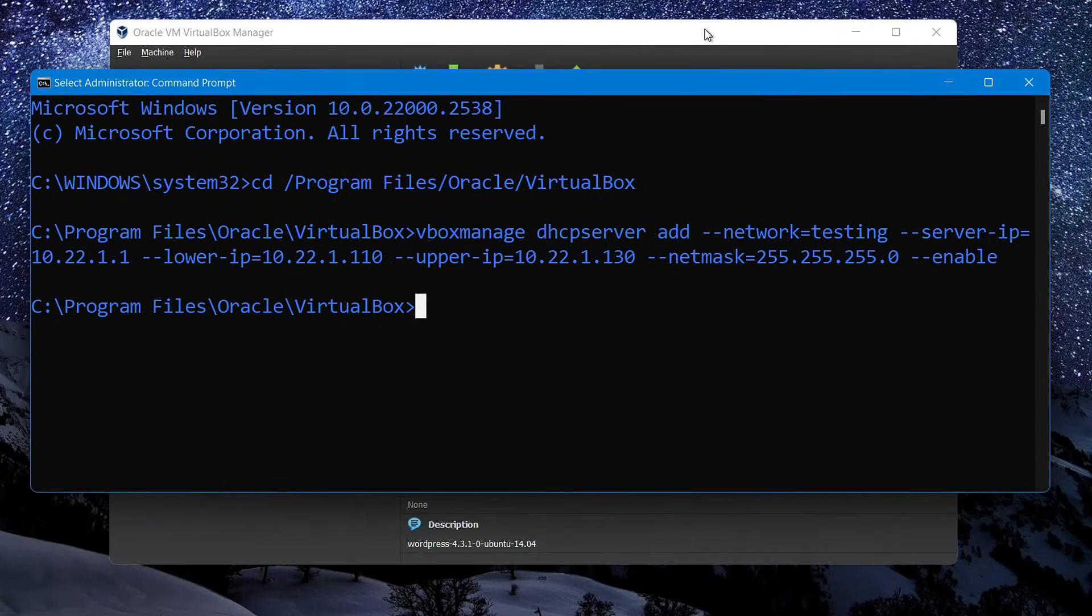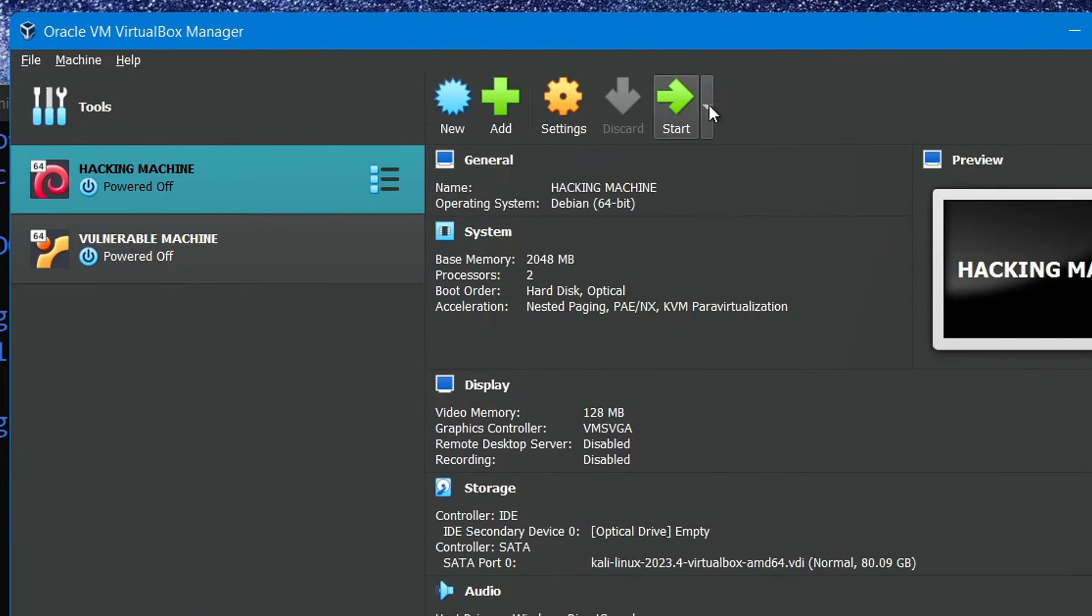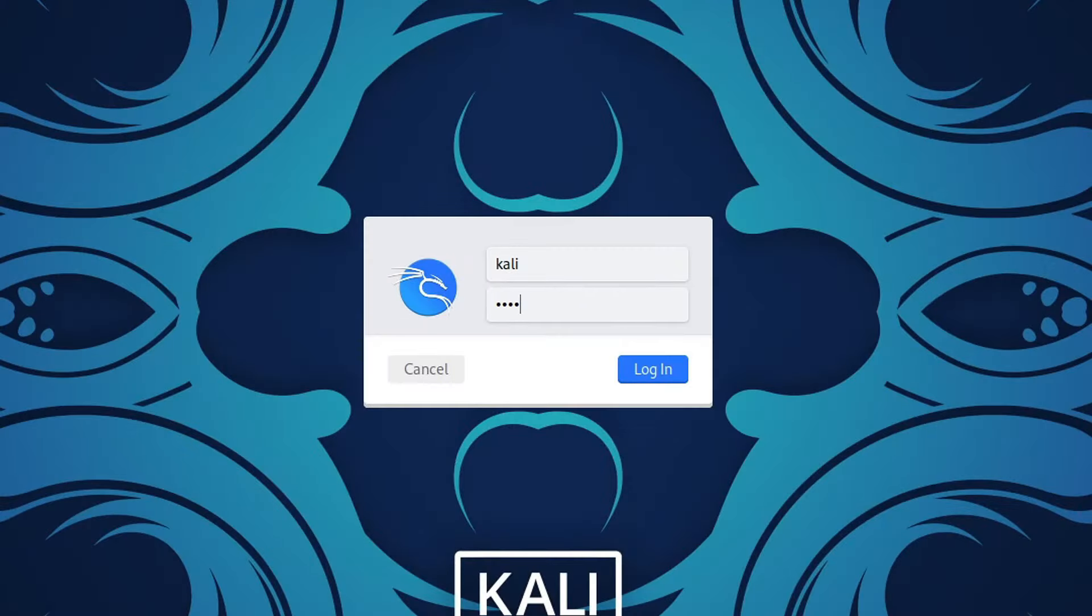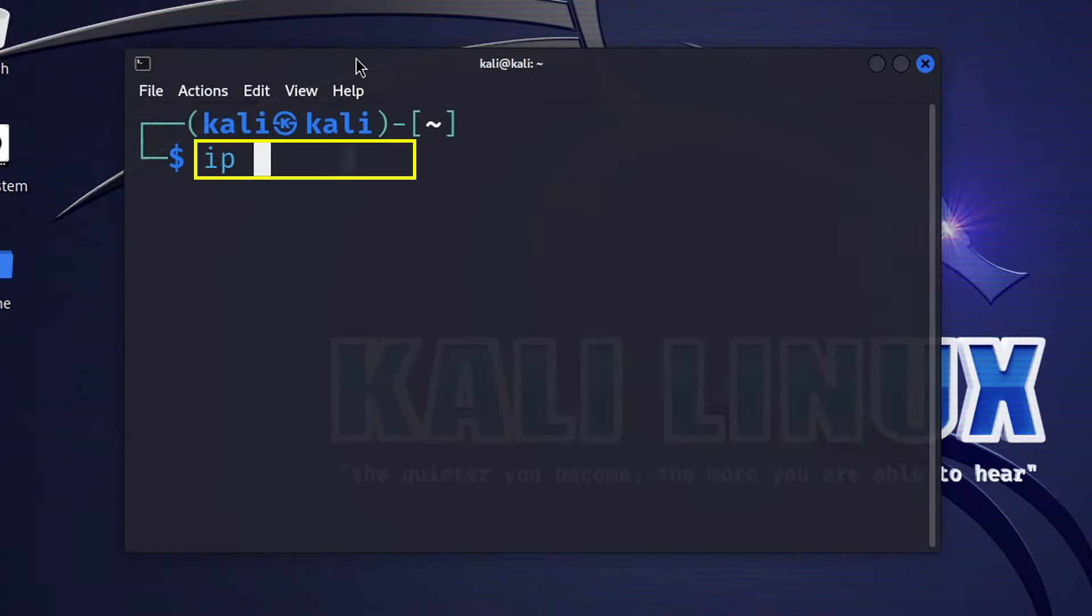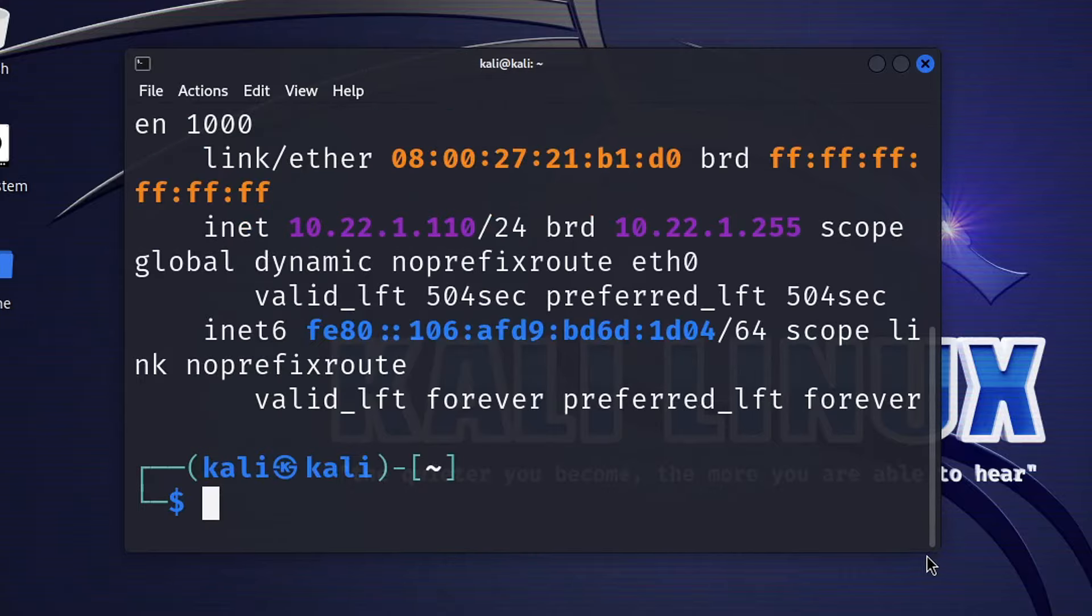Now to confirm that our internal network has been set up and isolated from our home network, we can power up our Kali Linux machine, enter Kali as both the username and password, open up a terminal, and then type IP address to check whether the IP address of our machine falls between the range we specified earlier or not.